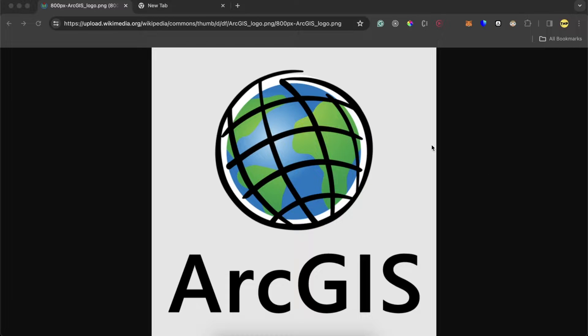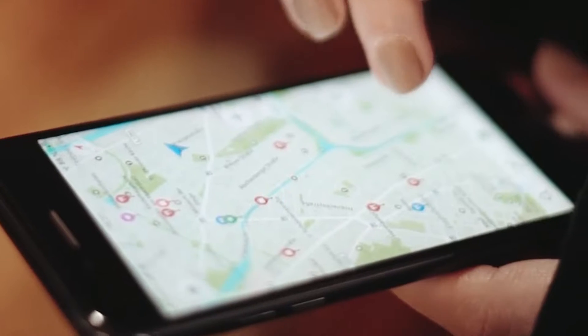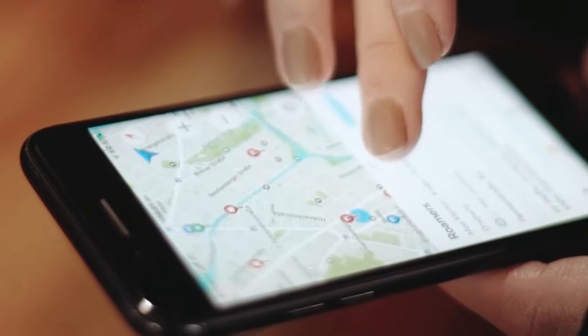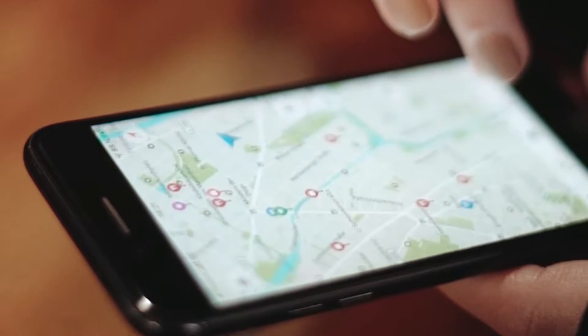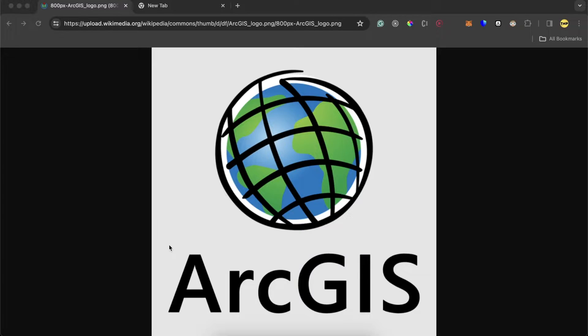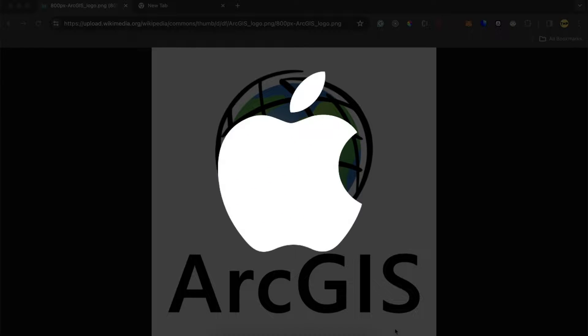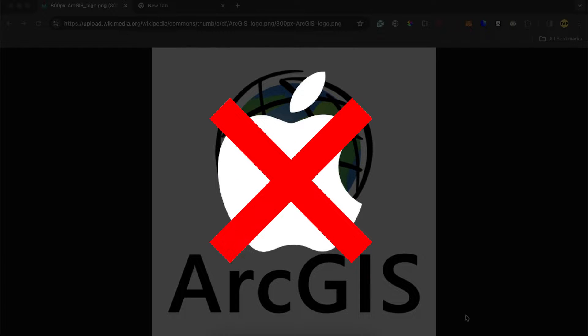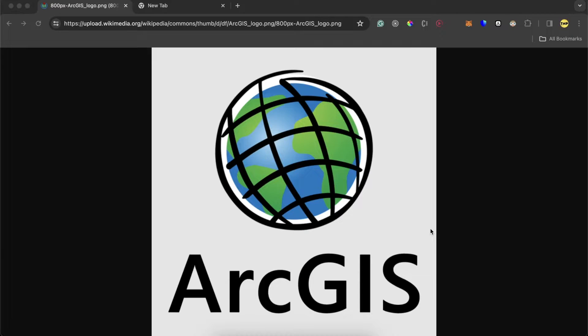ArcGIS is a program that is used to build maps and many people are interested in this. But the problem is that you can't install it directly on Mac. It's a software that could be installed on Windows but not on Mac. You can't install it directly.